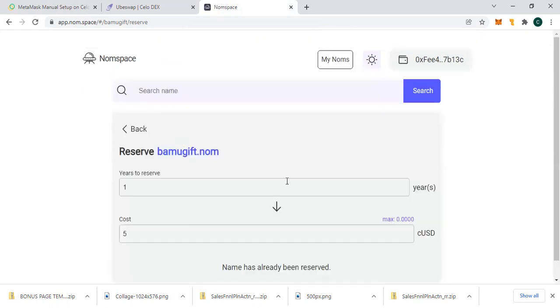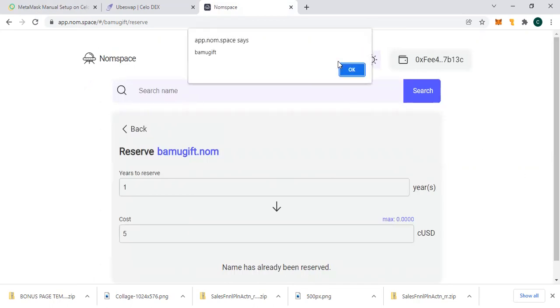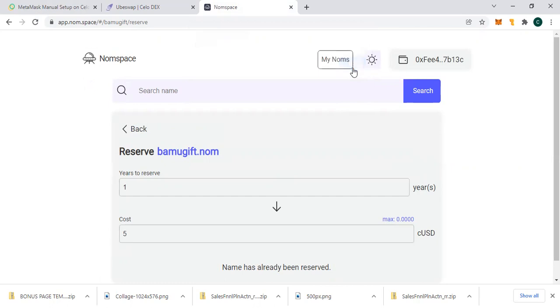And we now have it as you can see - bamugift. So I've used my name and here we go. This is just a simple step on how to go about it.